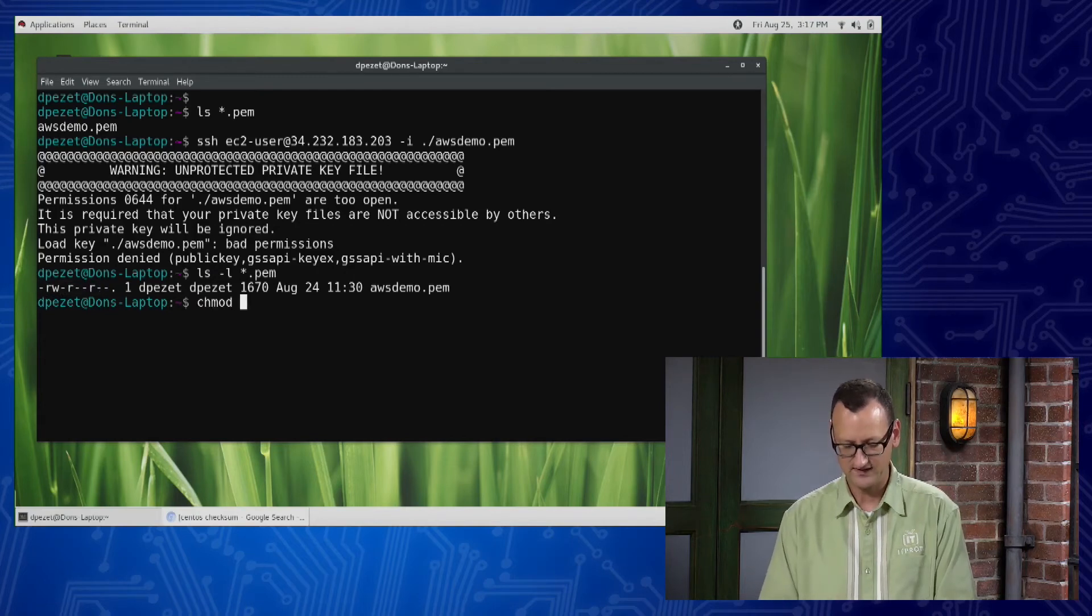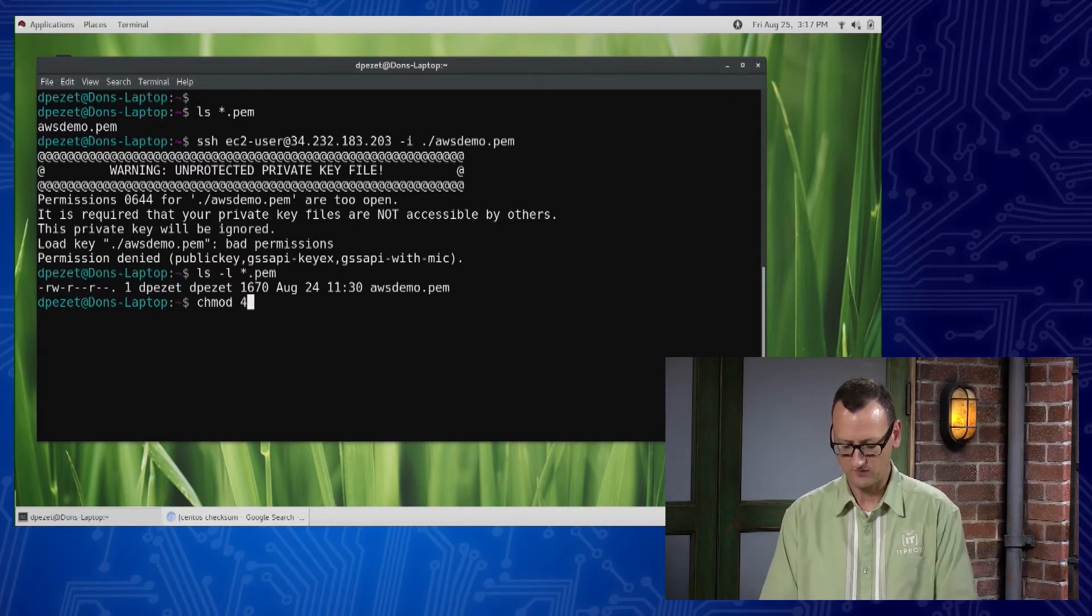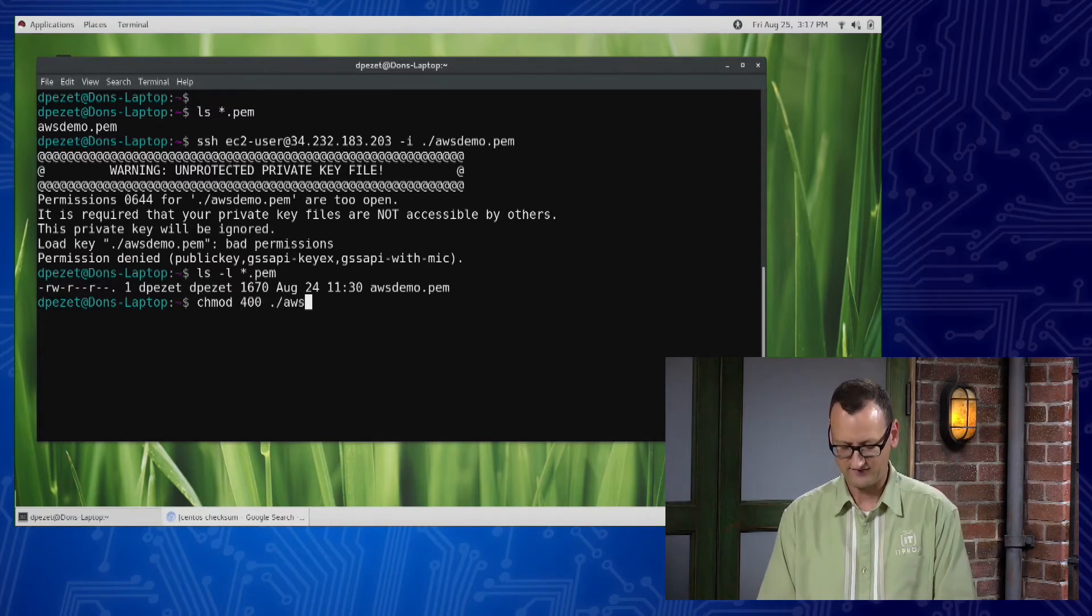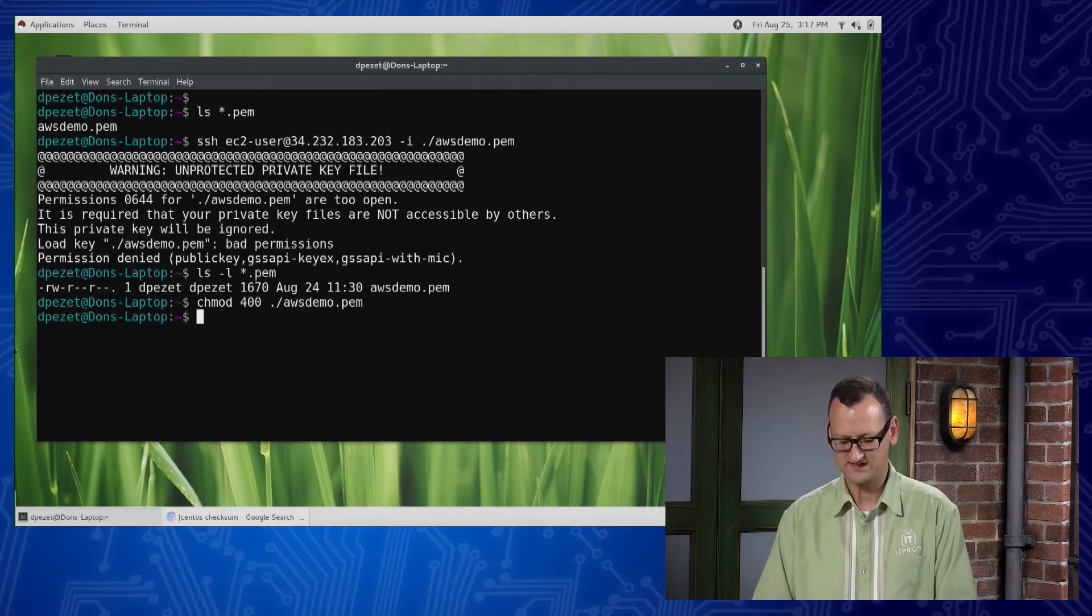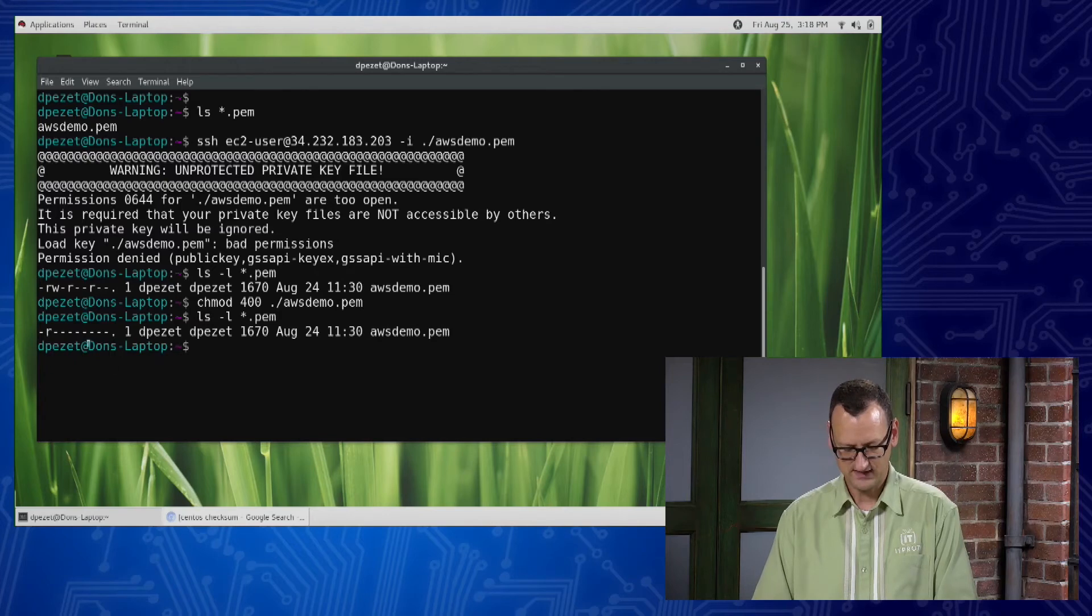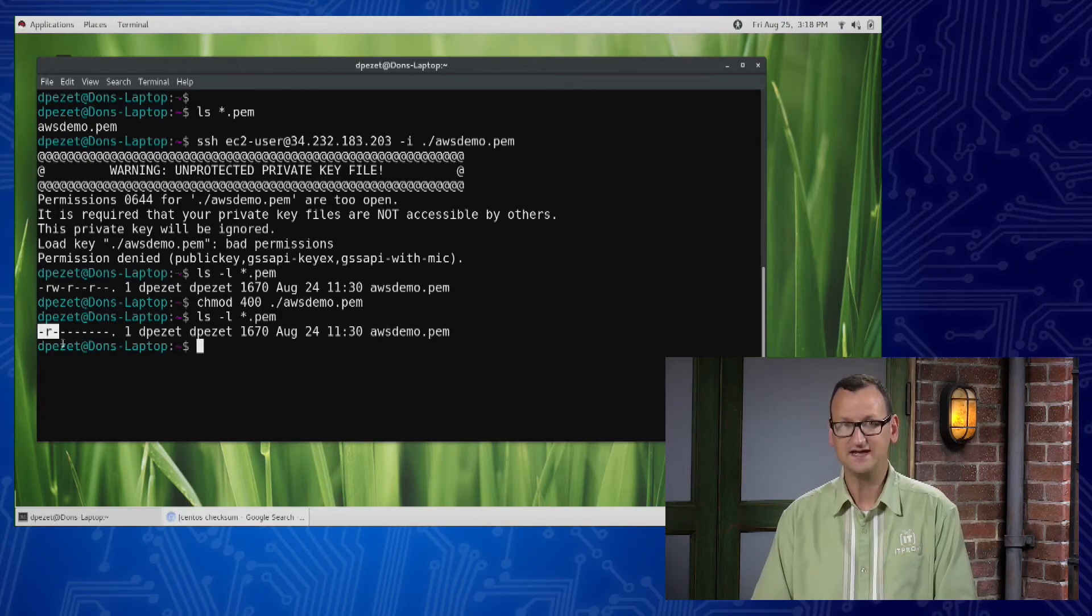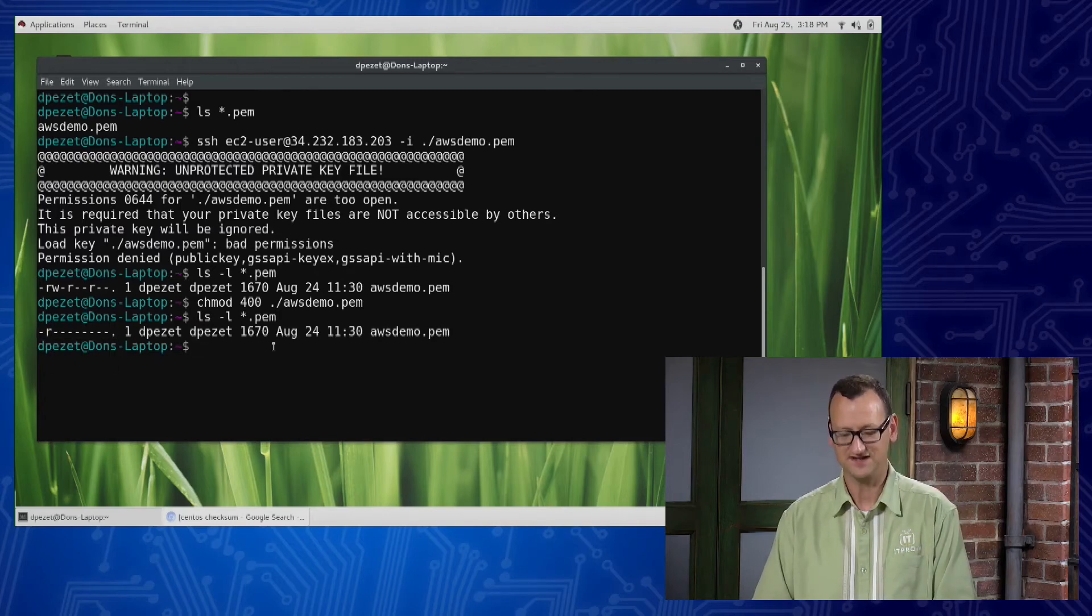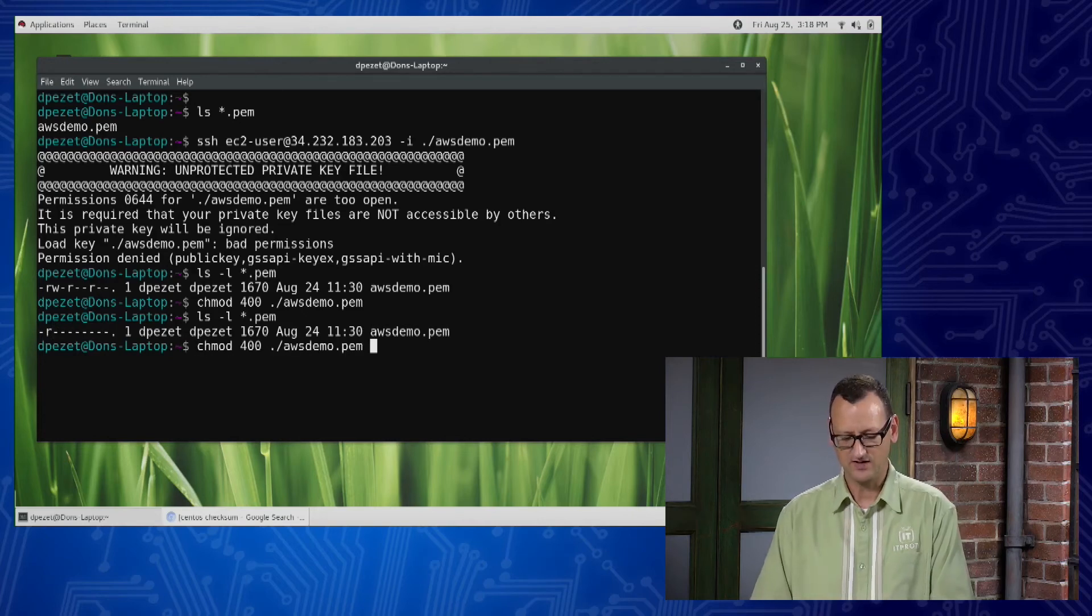We can fix that with a quick chmod command. If I do a chmod 400, that's 400, on that file, we can reset the permissions to what SSH expects. What 400 does is it changes it so that the owner has read access and everyone else has nothing. That's what's going to overcome that error.